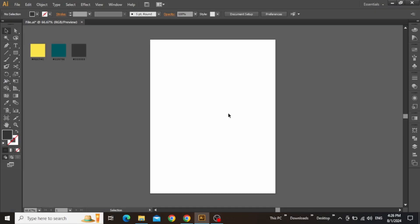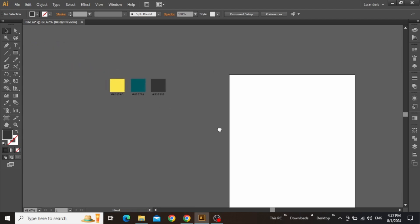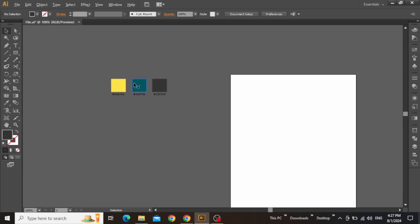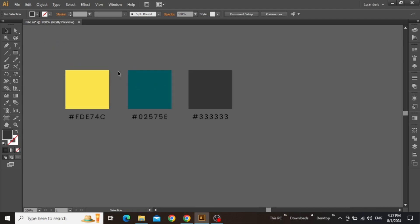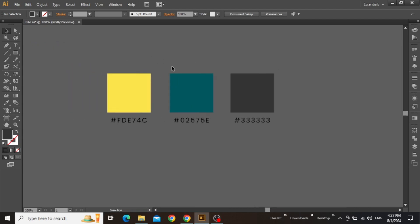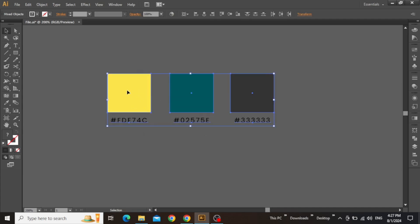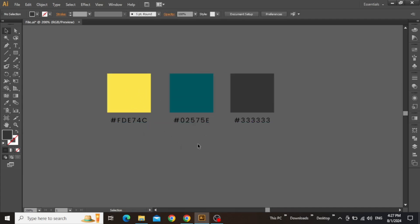So here we are in Adobe Illustrator with a standard artboard that I'll be working on. Before starting with the design, let me show you my color scheme which I'll be using in this flyer, so you can simply copy the hex codes if you want.